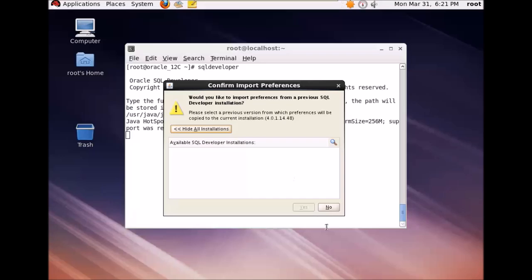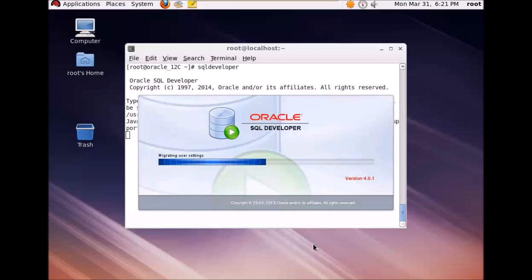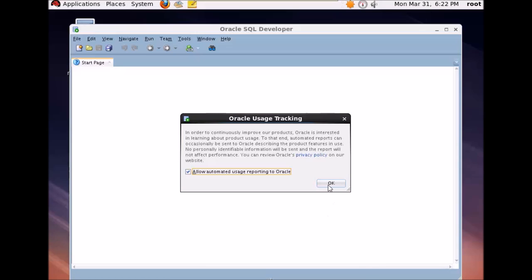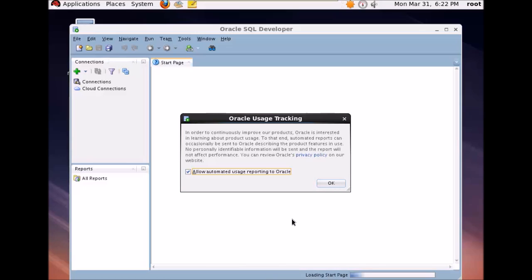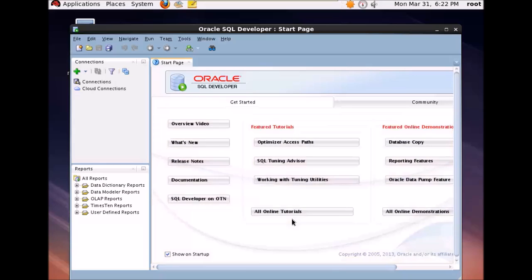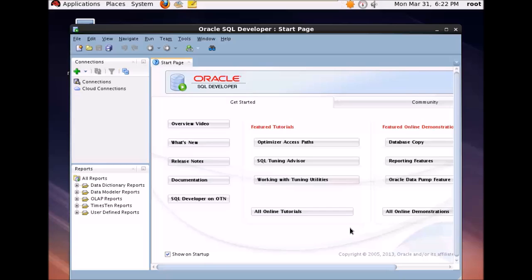Just click no, click on OK. So this is from where you can access the documentations, the developer forums and all these things. You can also see the online tutorials.